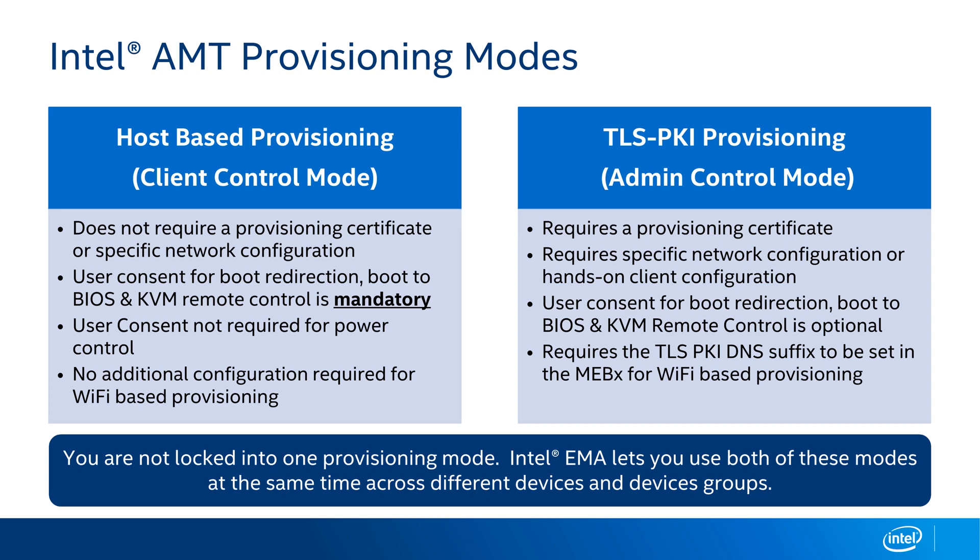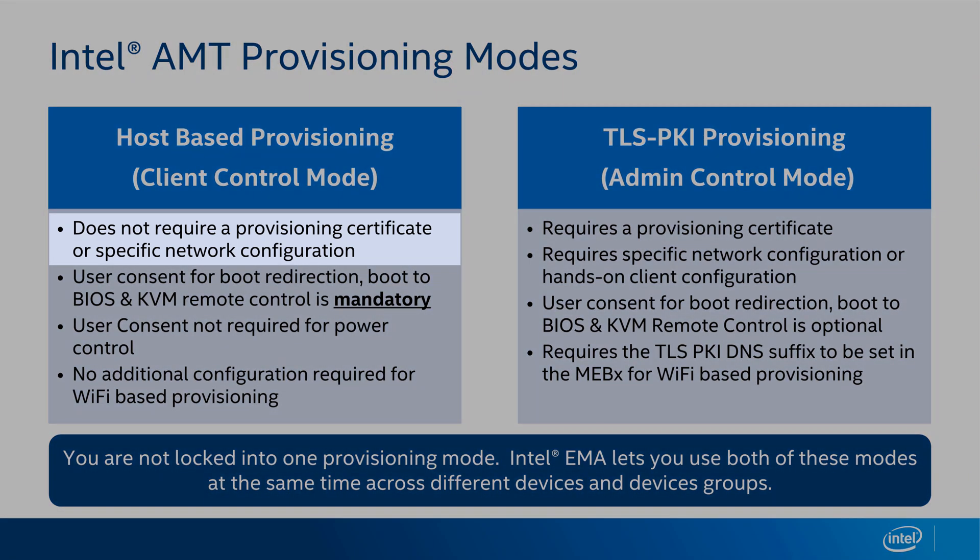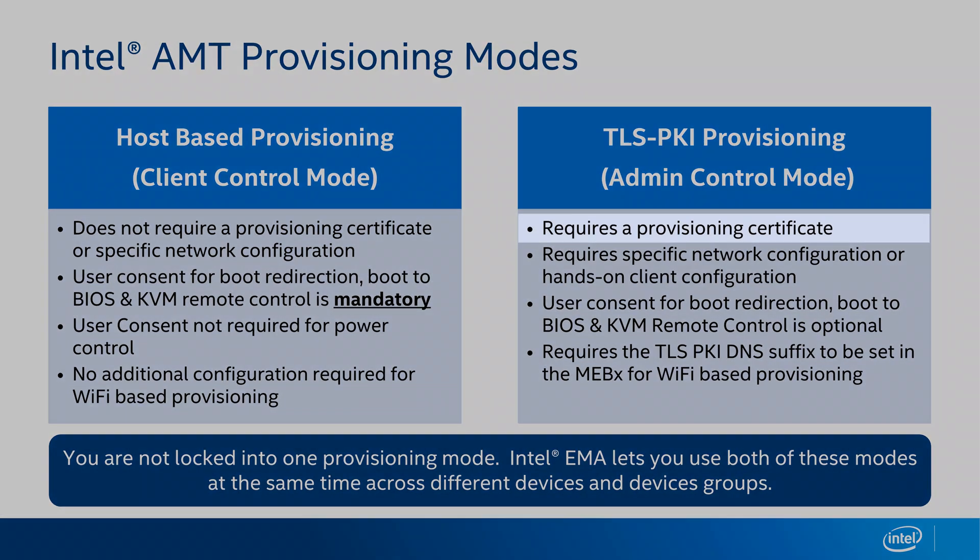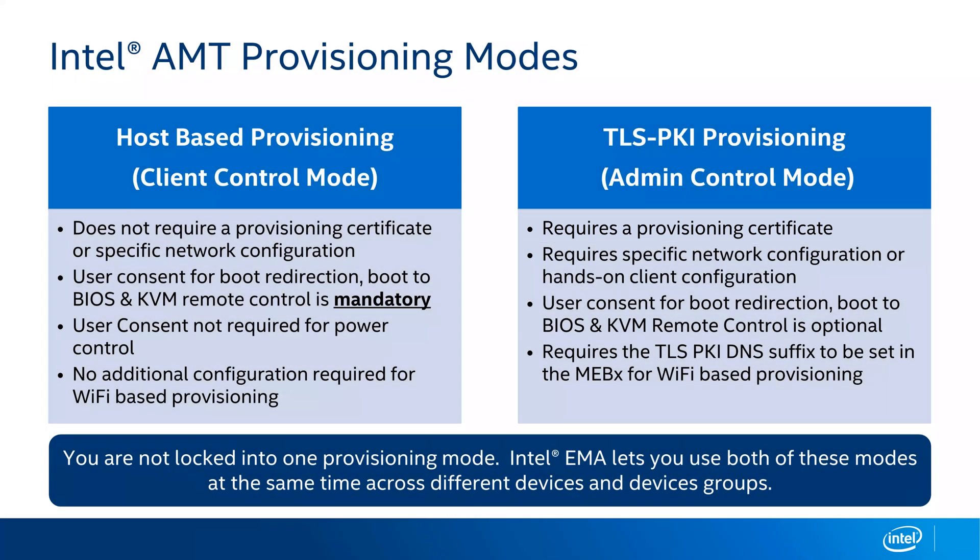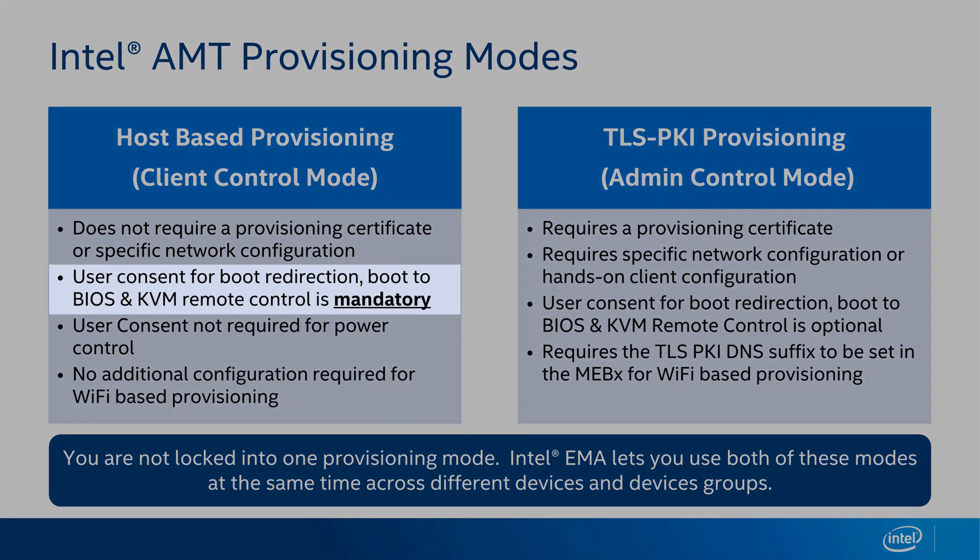There's a few differences here I'd like to highlight between these. First, host-based provisioning does not require a provisioning certificate. It only needs OS admin rights, where TLS PKI provisioning requires a certificate in order to provision Intel AMT. Next difference I want to talk about is with user consent. Because host-based provisioning only requires OS admin rights, we have mandatory user consent for use cases including booting to BIOS and KVM remote control.